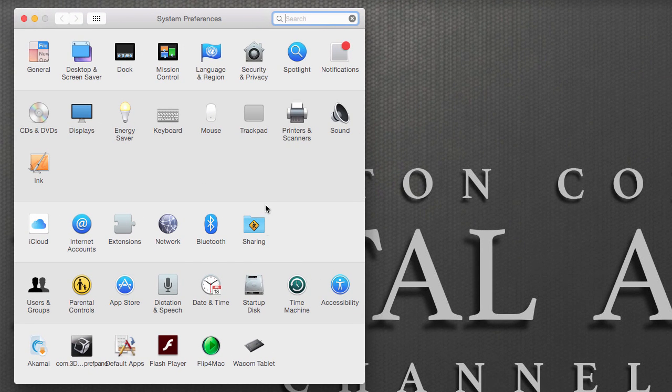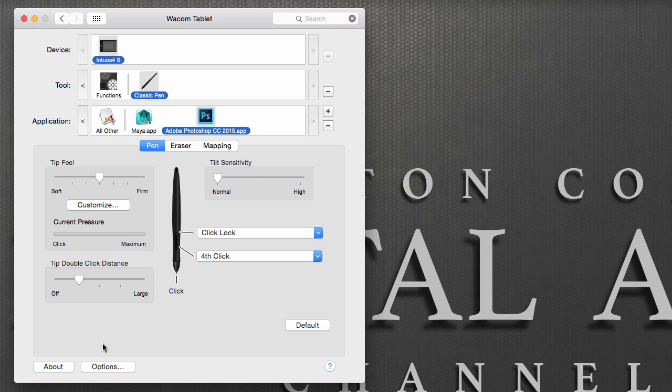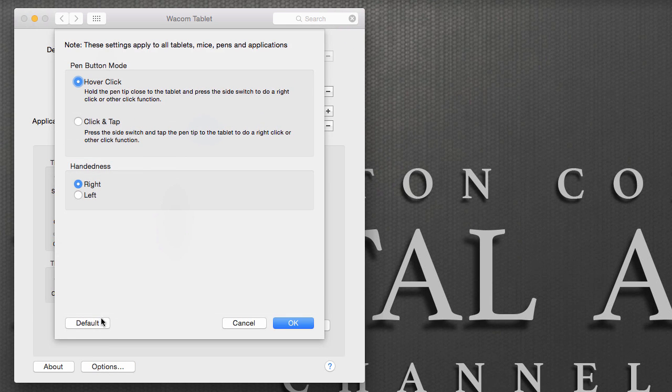We're going to go to the bottom where it says Wacom Tablet. We're going to go to Options, and under Handedness, we're going to select Left. I'm going to hit OK.